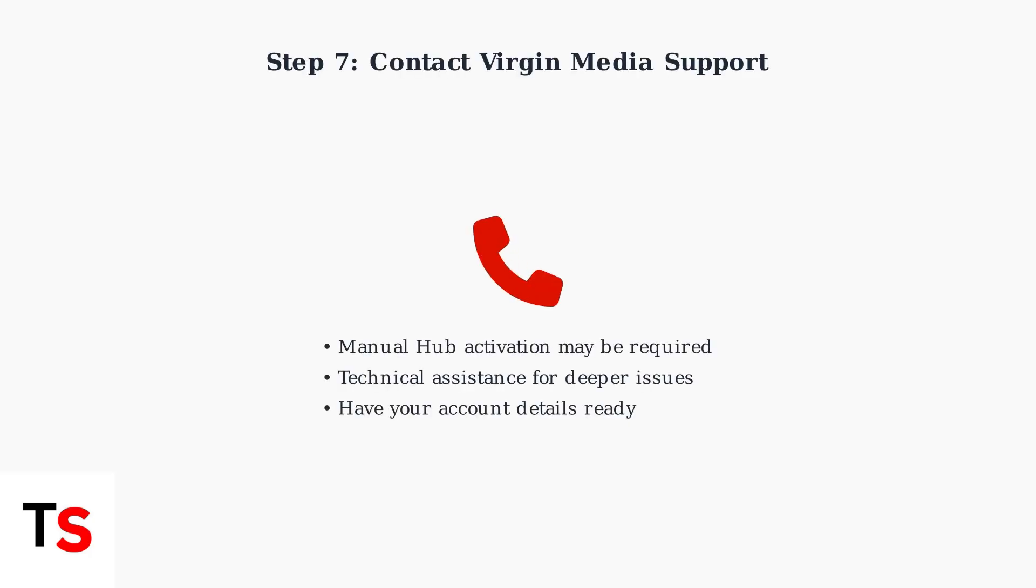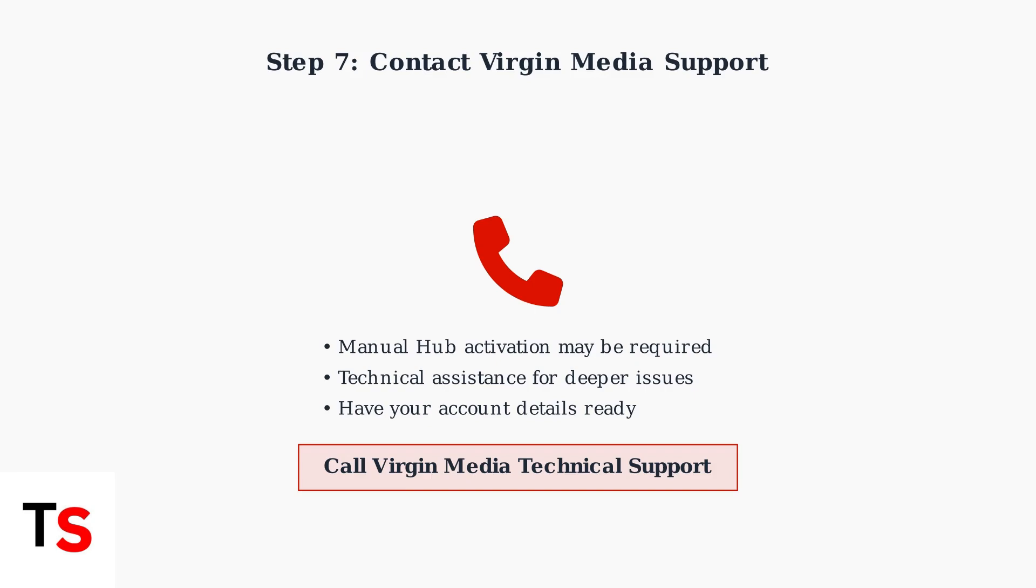Step 7: If none of these steps resolve the issue, contact Virgin Media Support. You may need manual activation of your hub or there could be a deeper connectivity problem requiring technical assistance.